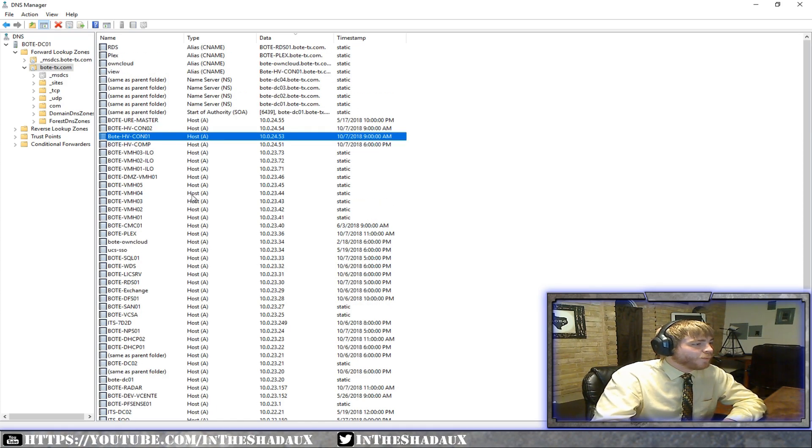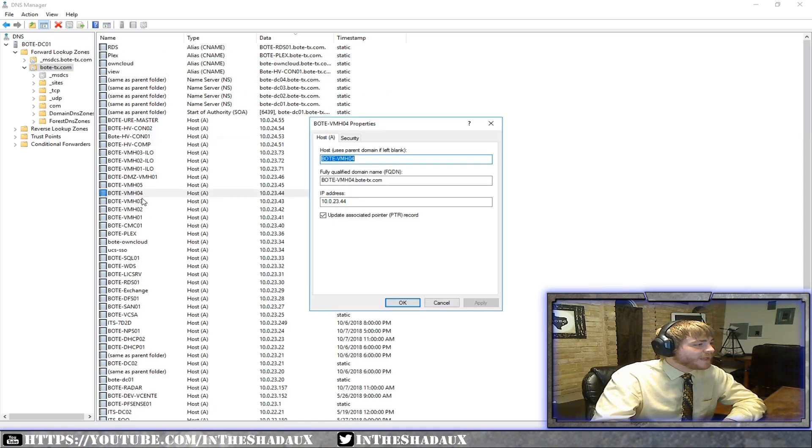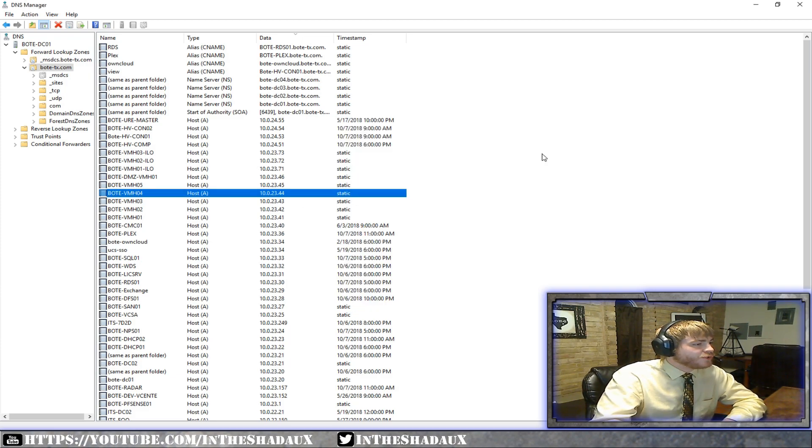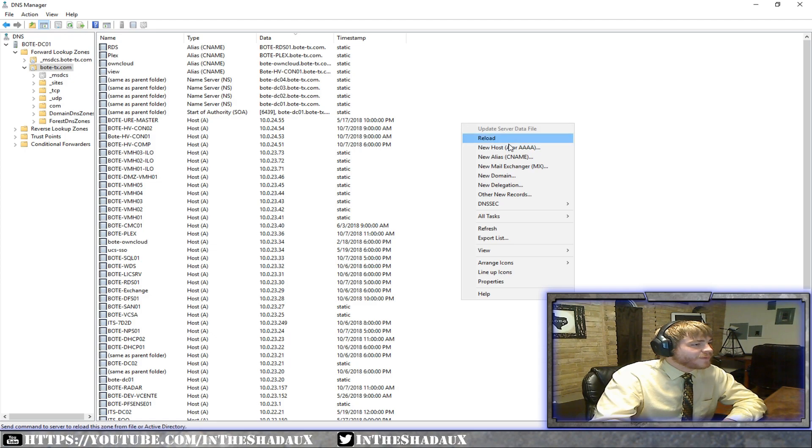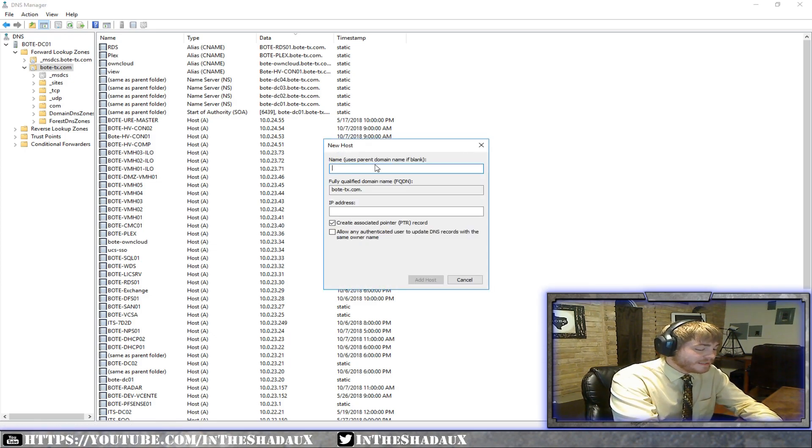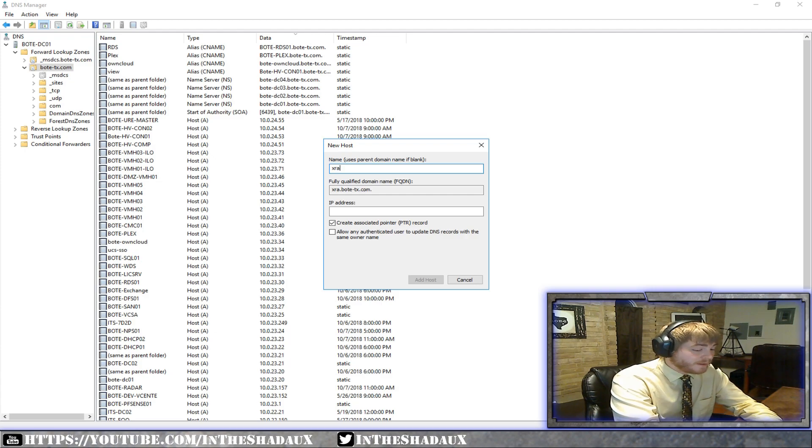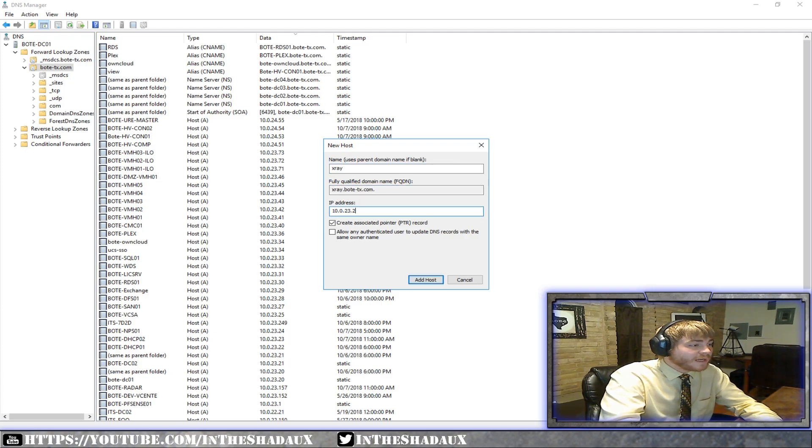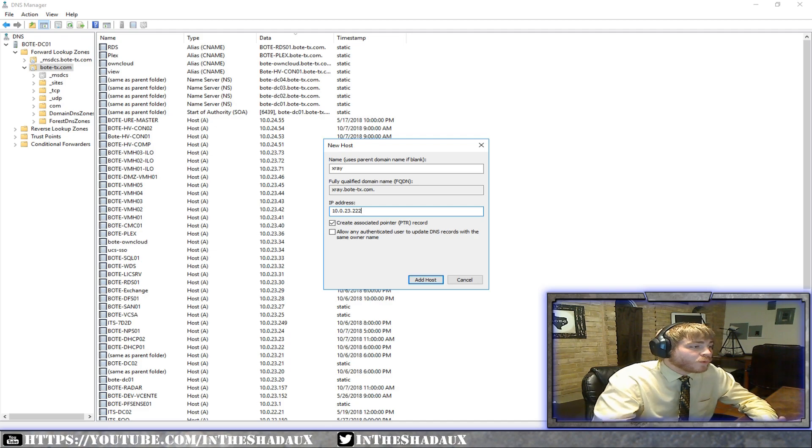The way it does this is through what they call a names or a host name. So you have host and the way it works is that a host name, sorry about that. A host name here is tied to a record. So you can actually go in and we could say that if we wanted to make a new host name, we could call it anything. Say we wanted to call it xray and we knew the IP address was going to be 10.0.23.222.